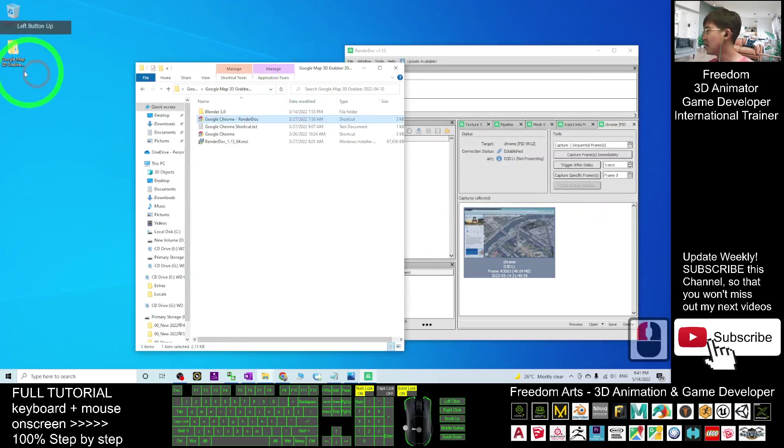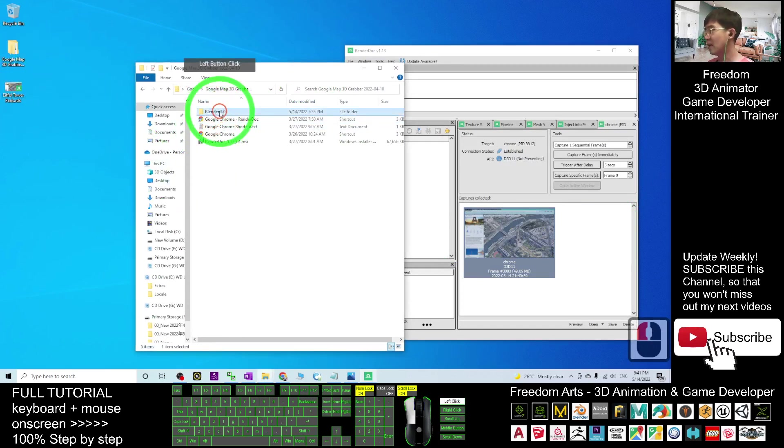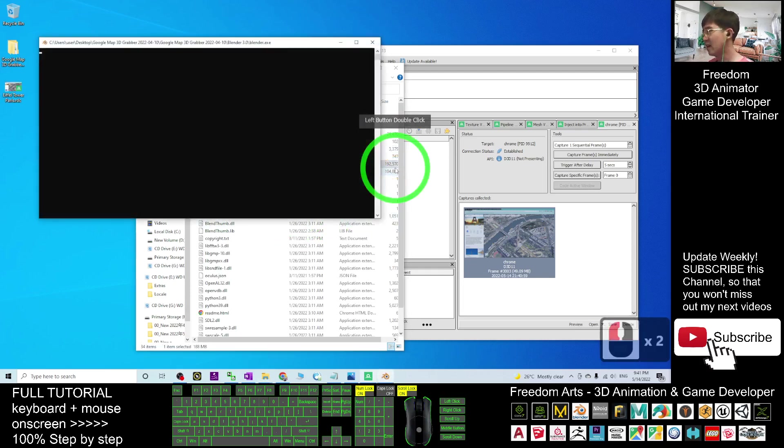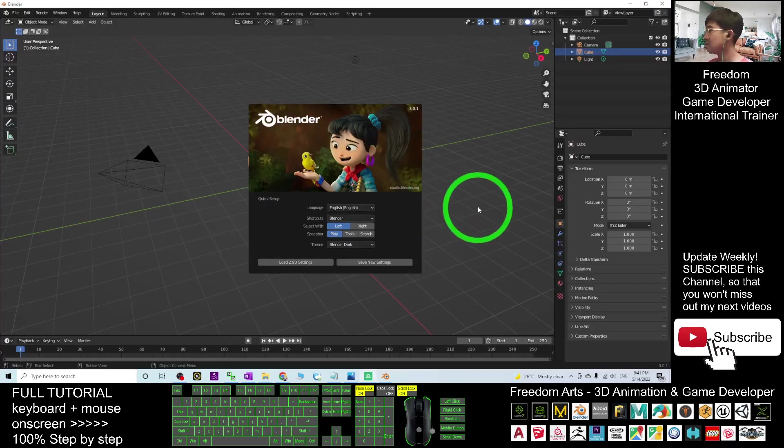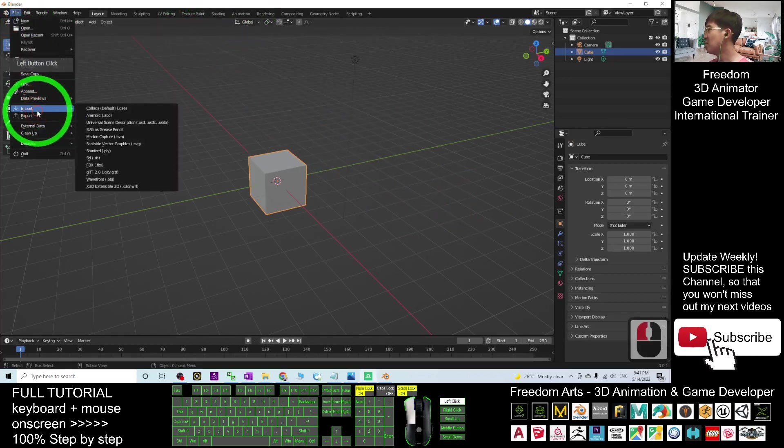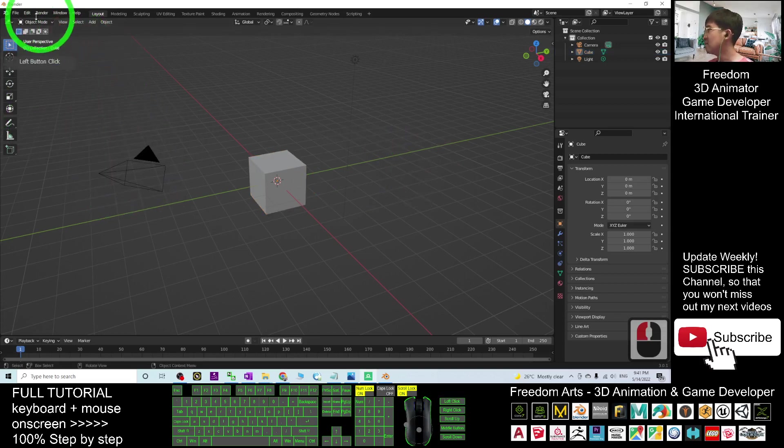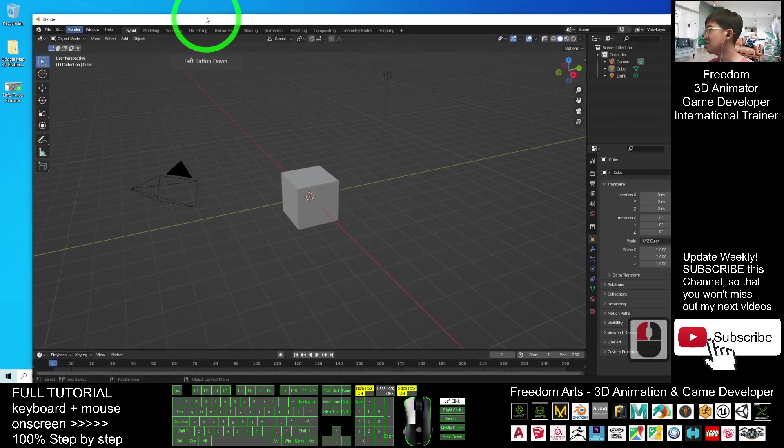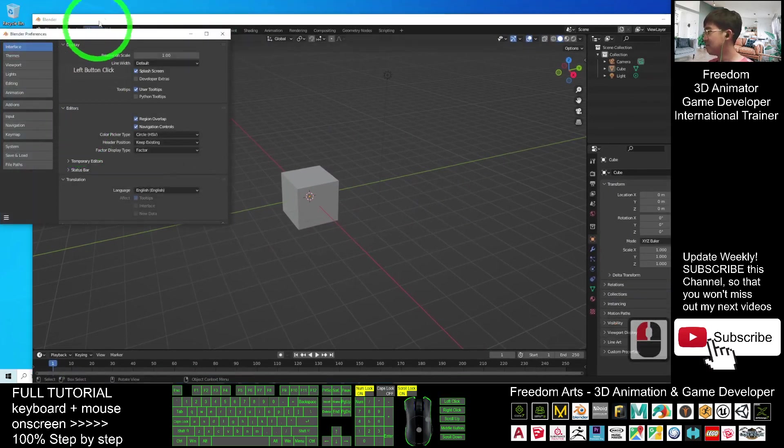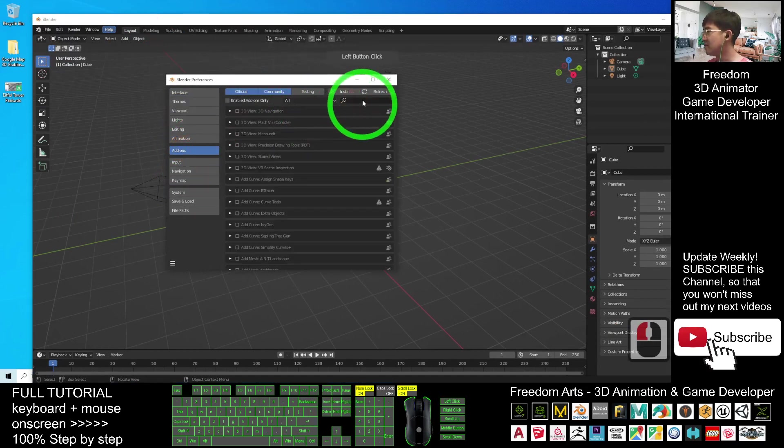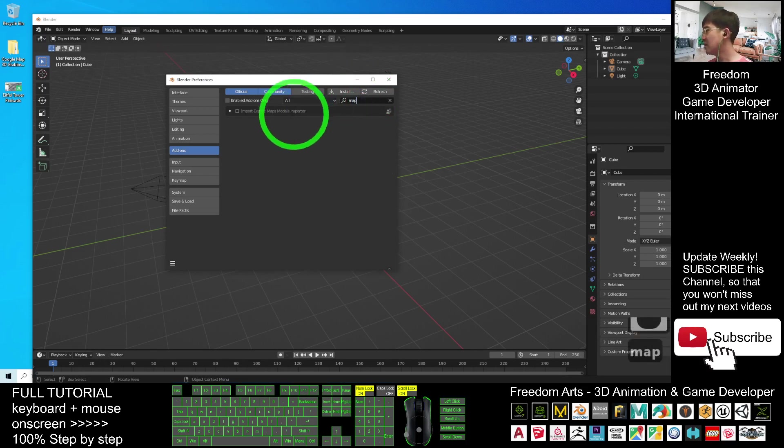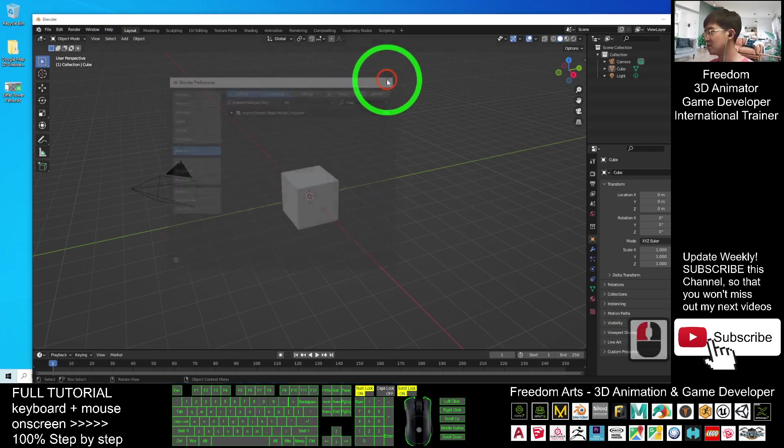Next, open the Blender 3.0 that I've provided in the folder. Open the Blender. Right here, you click File, Import. Here you can't see any Google Maps importer, but you have to go to Edit, Preferences, Add-ons. Here you type 'map'. Then you can see Import Export Map Models Importer. Make sure you check it.